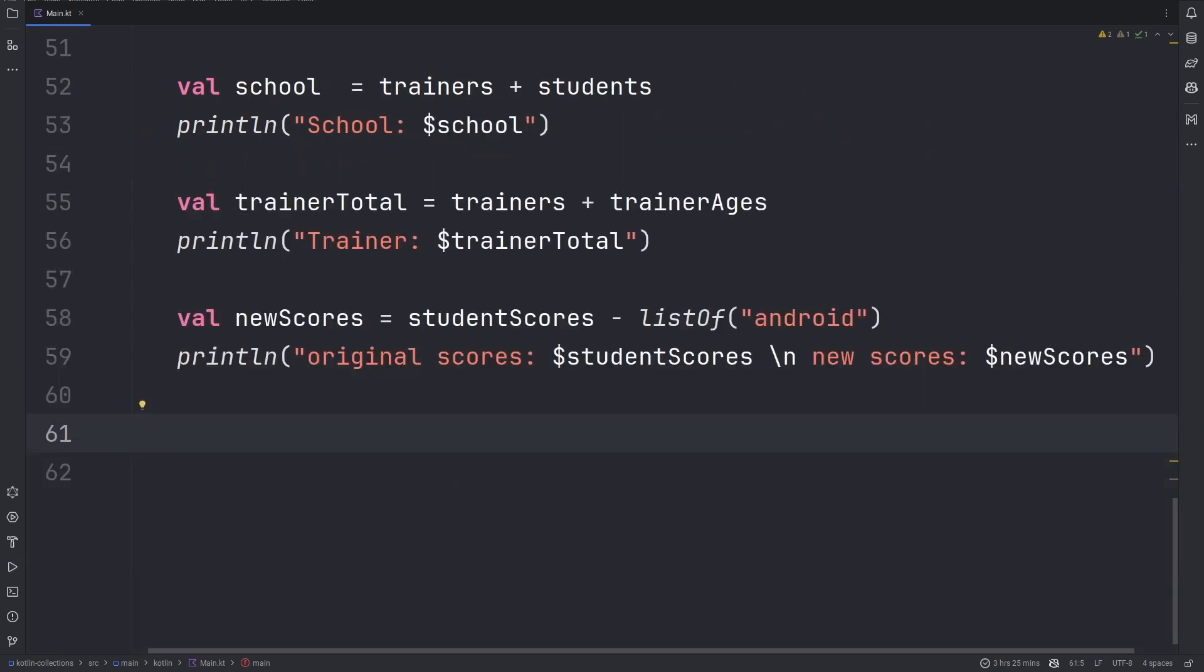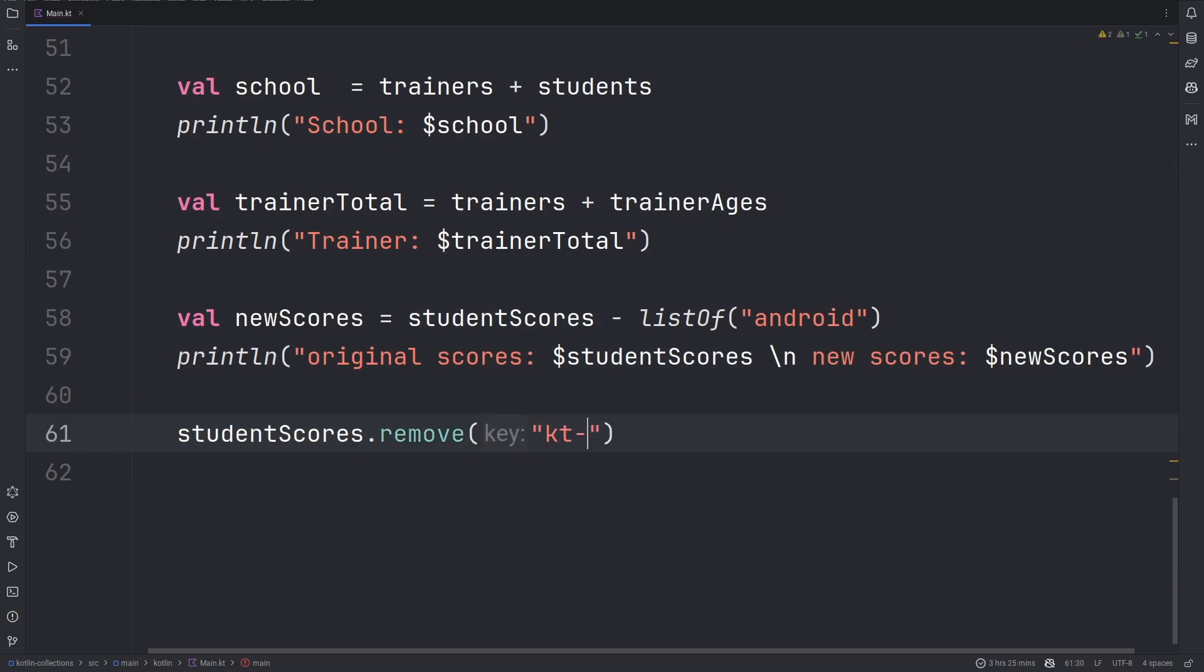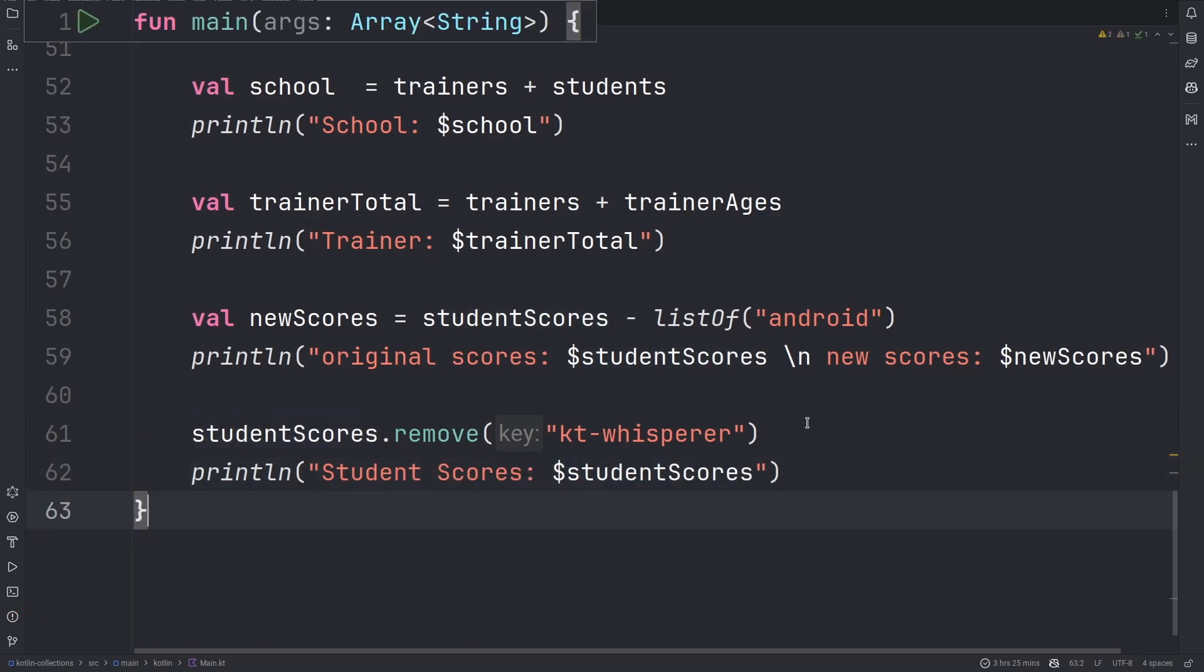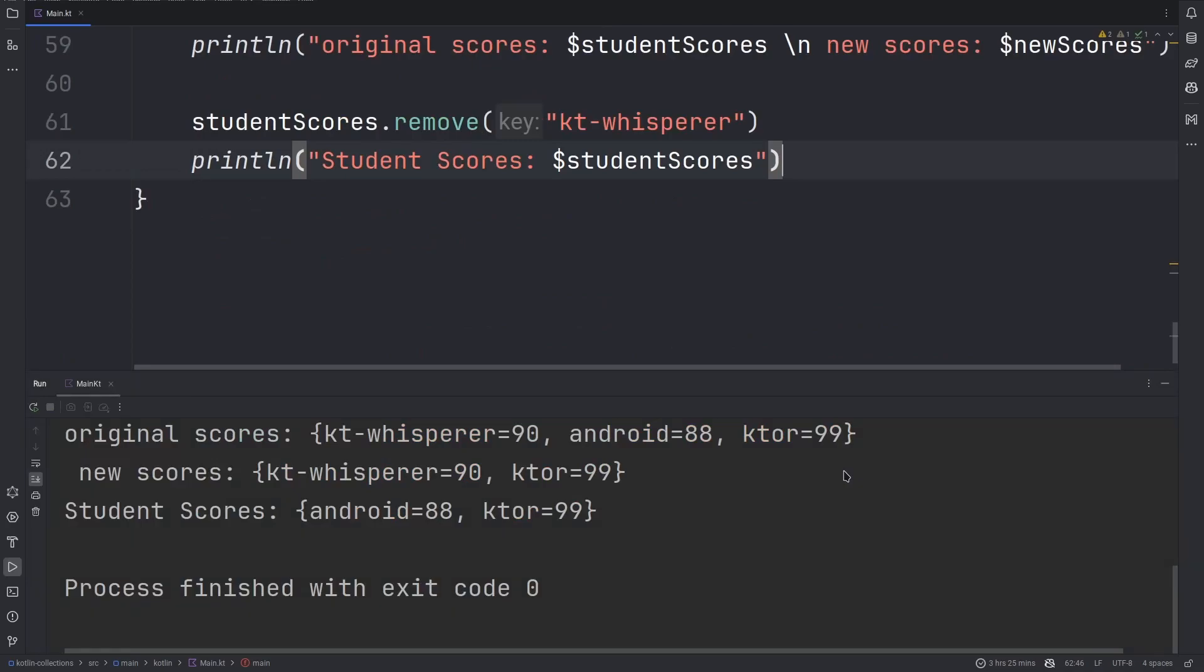Another way of removing entries from a map is using the remove method. With the remove method, you can simply provide the value of the key inside the parameter of that remove method. Now, we can remove KTWhisperer from the specific student scores map.